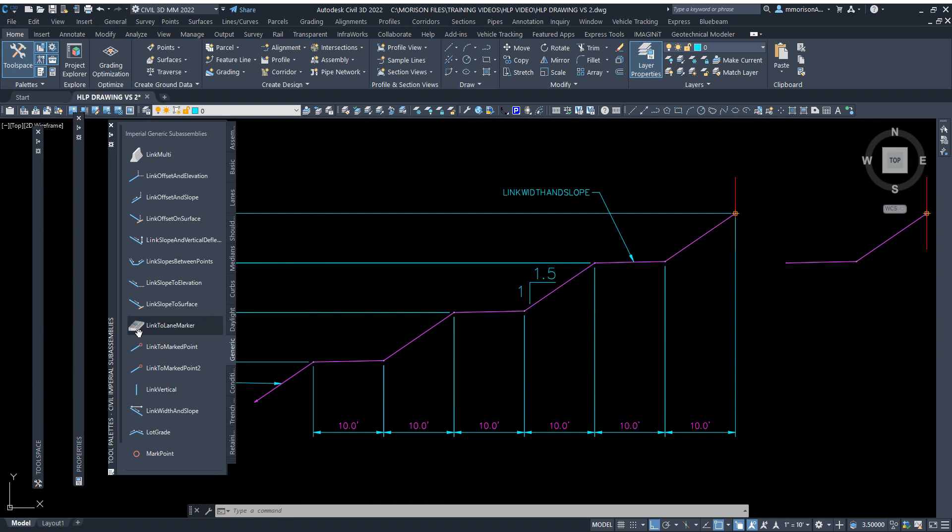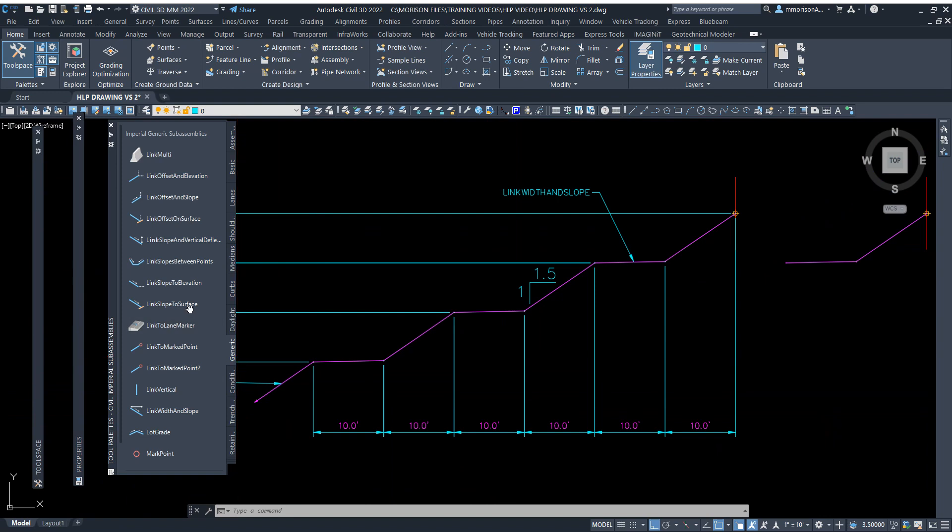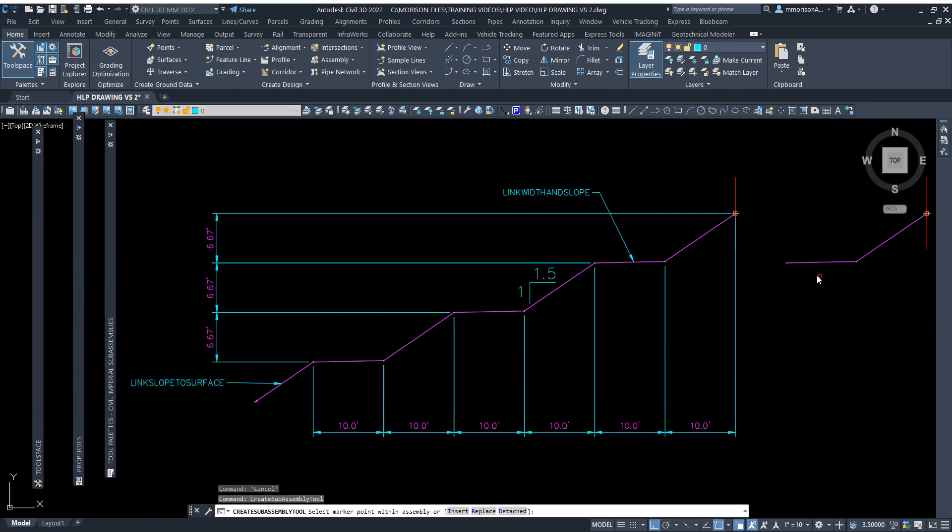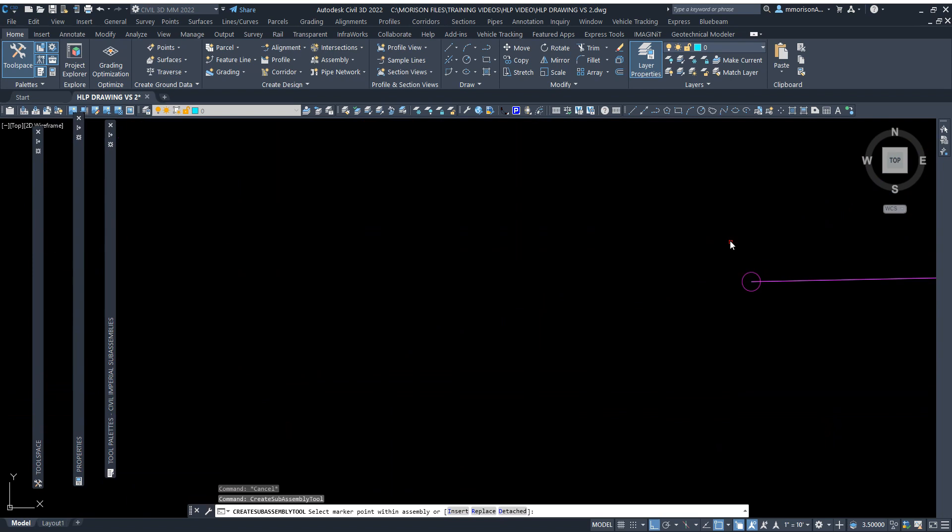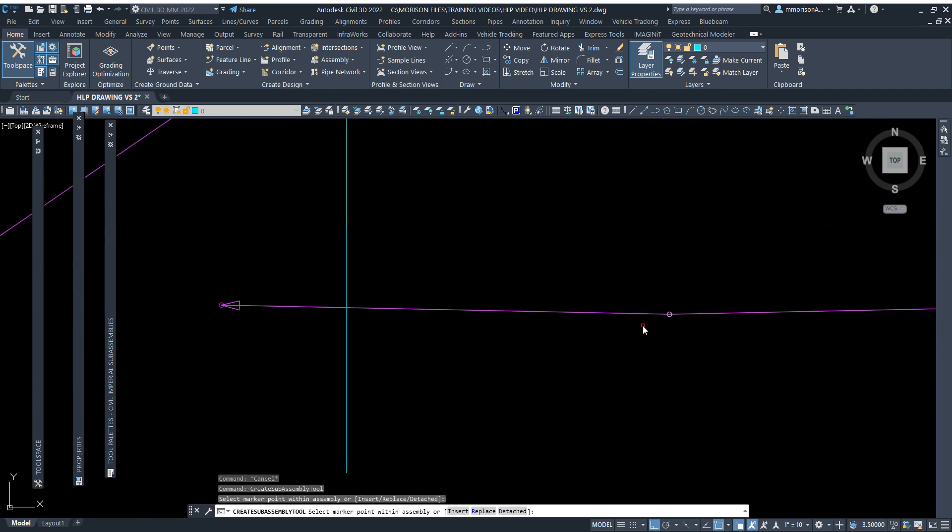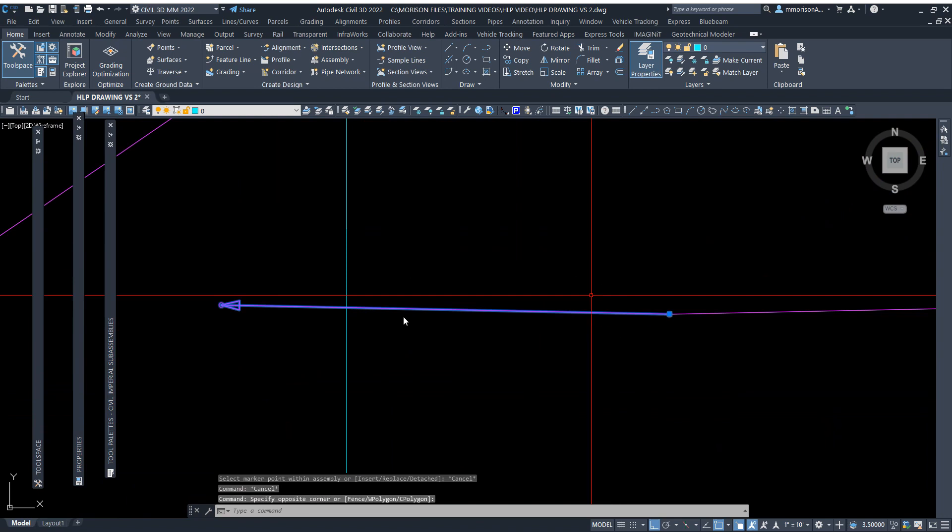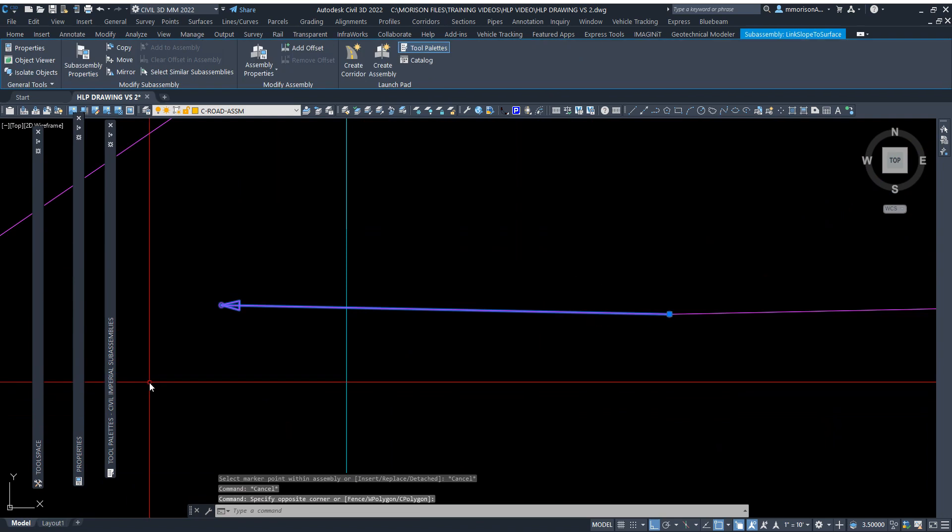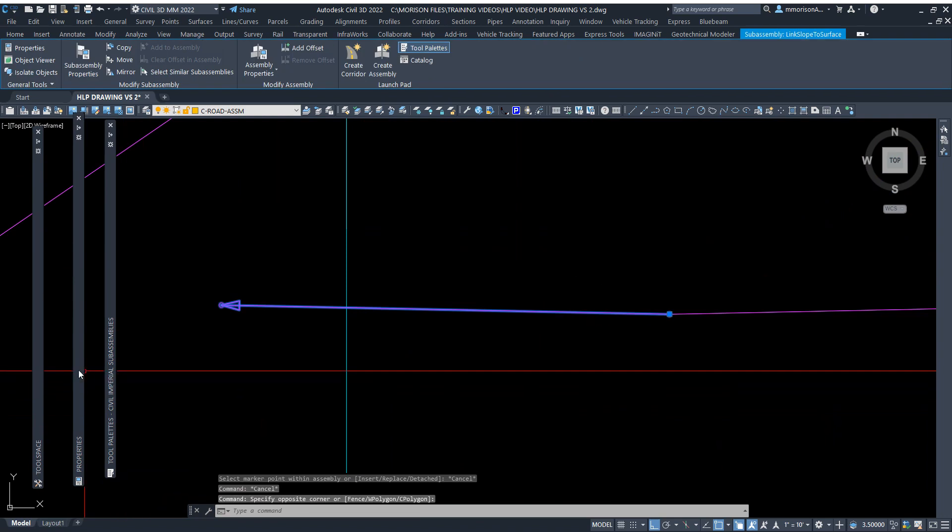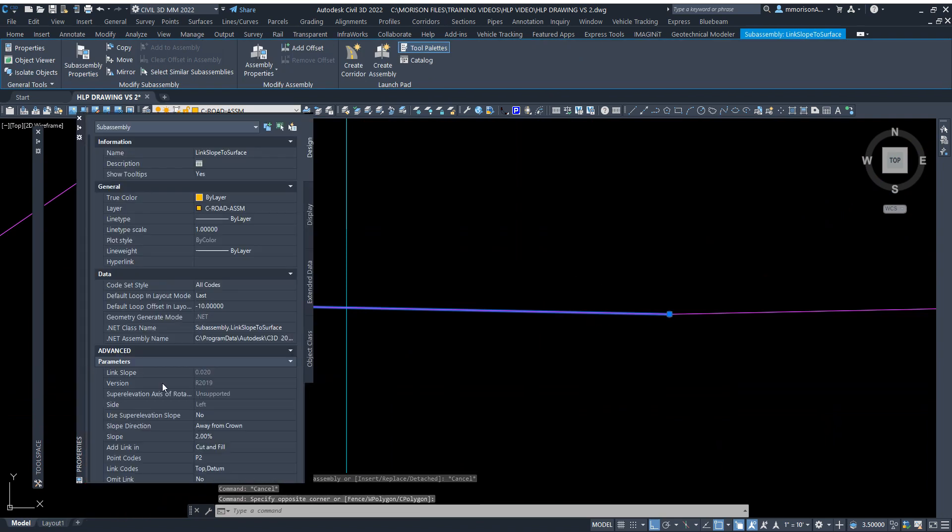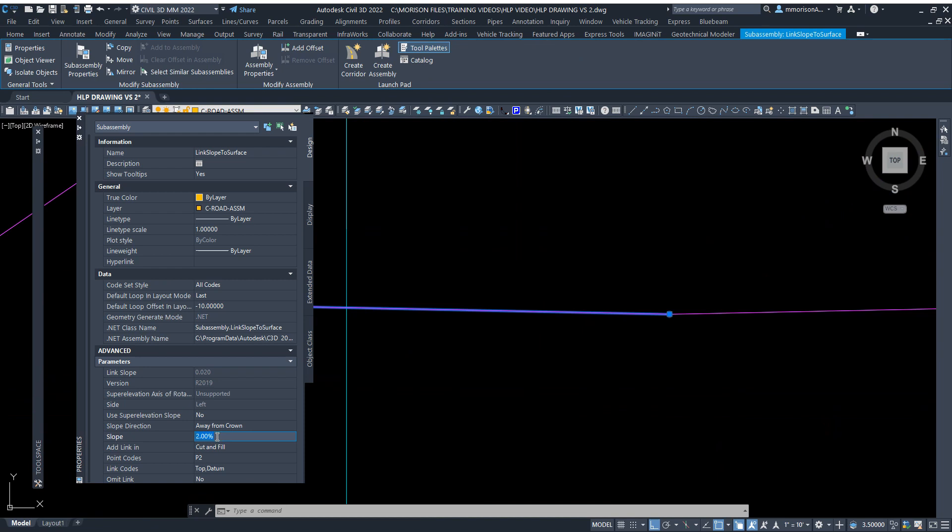Link slope to surface, I'm going to pick this, and now the parameters of this one I'm going to go at a 1.5 to 1, and again I'll make that a negative.